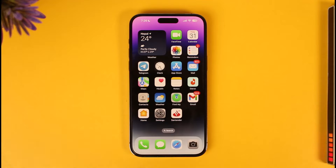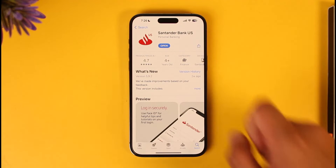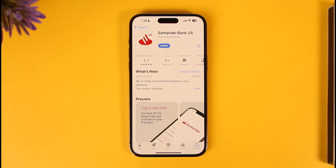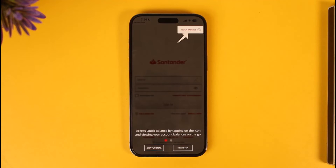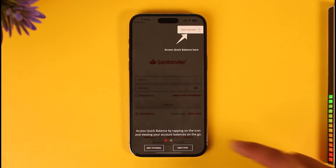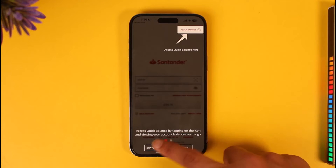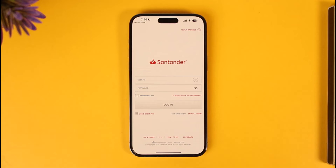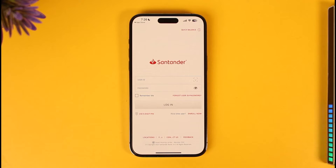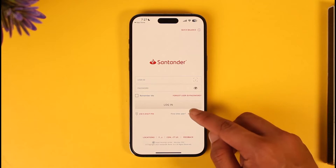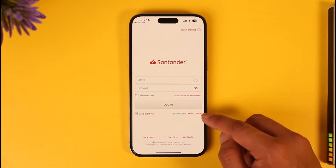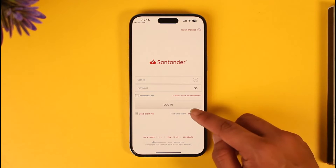First of all, make sure you head over to your app store, download the Santander Bank application, and hit the open button. The very first thing I'm going to show you is how you can go ahead and enroll for mobile banking. To enroll for mobile banking, you can see the "Enroll Now" option here — just tap it.